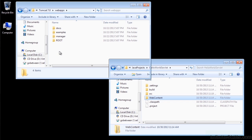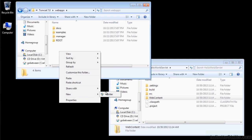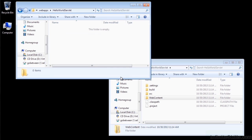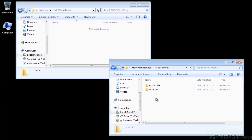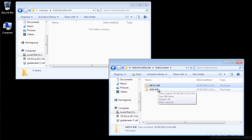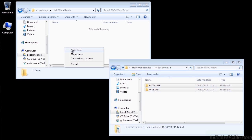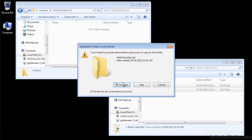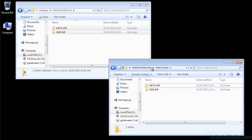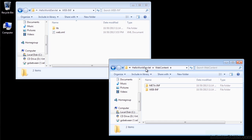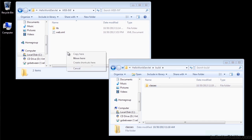We need to create a new folder in the webapps directory, and we'll name it Hello World Servlet to match our project. Inside of that folder, we need two things. First, from the web content, we need to drag or copy the meta-INF and WEB-INF folders. We want to copy them, not move them, because we need to leave them behind in case we want to make modifications later.